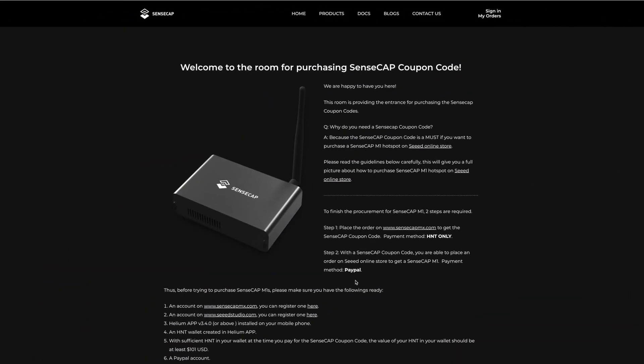I'm showing you step by step how to purchase the SenseCap coupon code. You need HNT tokens and PayPal—there's no other method. We're going to purchase the voucher using HNT tokens. The HNT token has to be purchased in an exchange then sent to your Helium hotspot wallet.